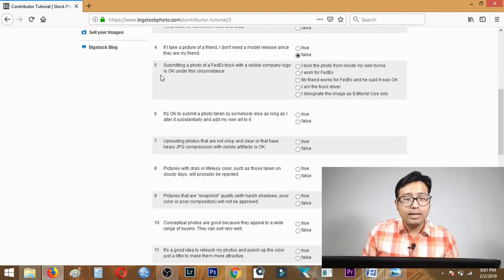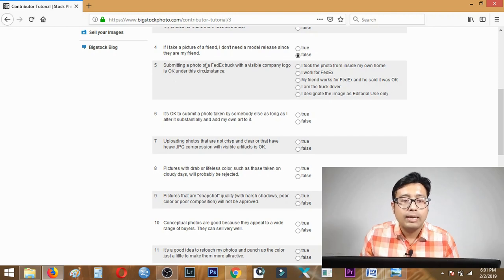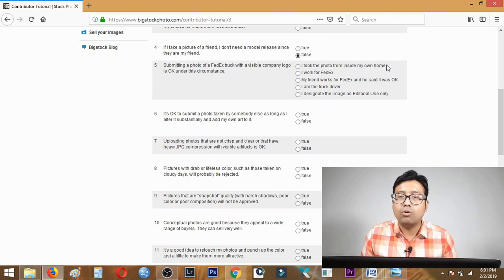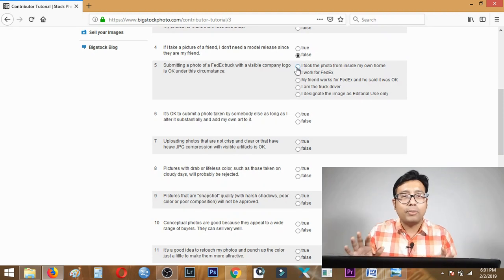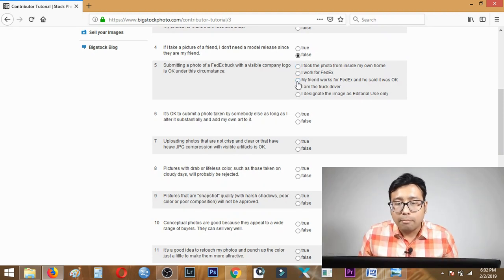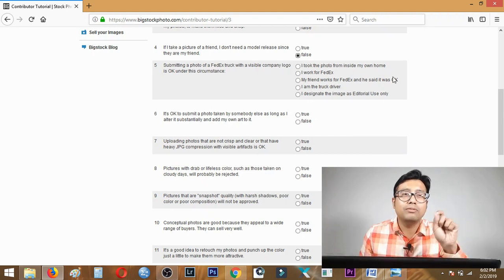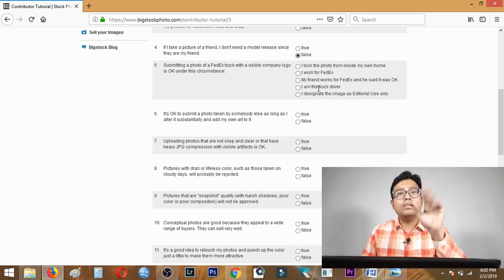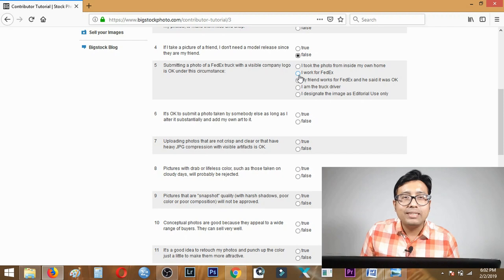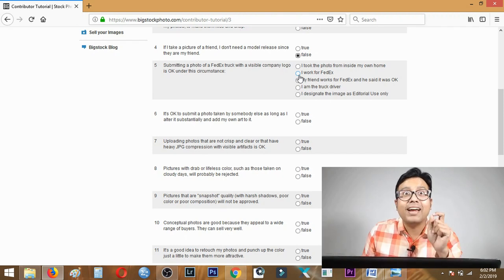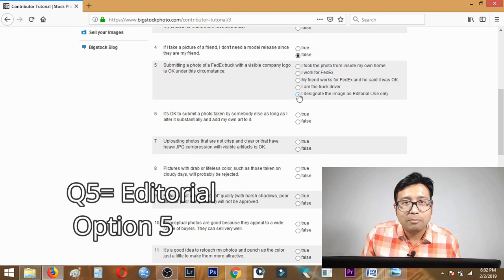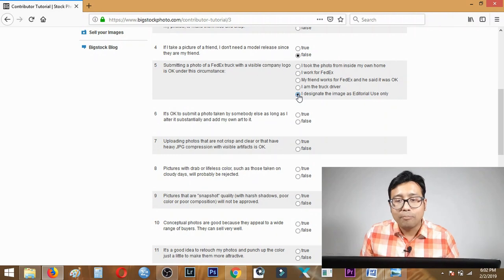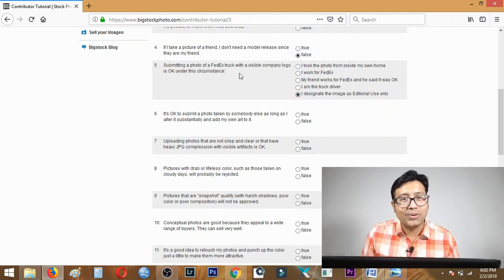Question five: submitting a photo of FedEx truck with a visible logo is okay under what circumstances? There are five options - I took the photo inside my home, I work with FedEx, my friend works there, I'm the truck driver - all these are wrong. But you can submit this image with a logo if you're submitting under editorial image. Answer is option five: I designate the image as editorial use only.